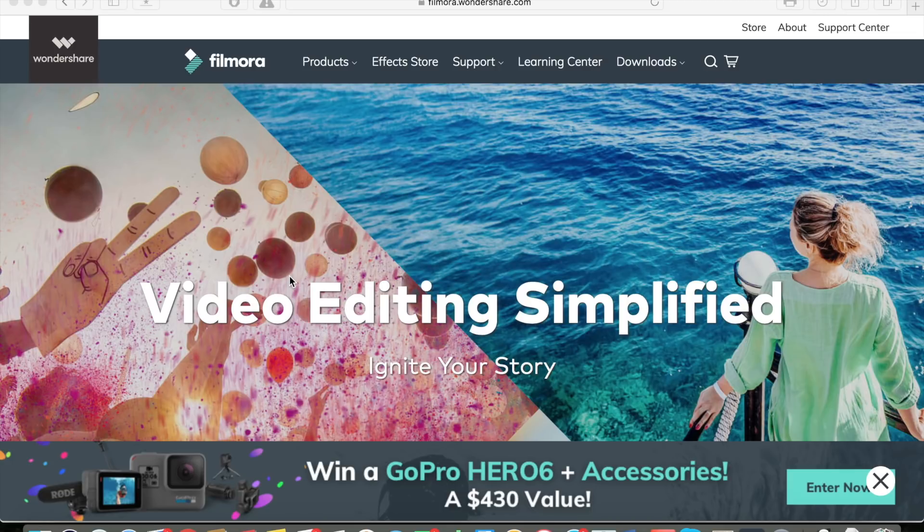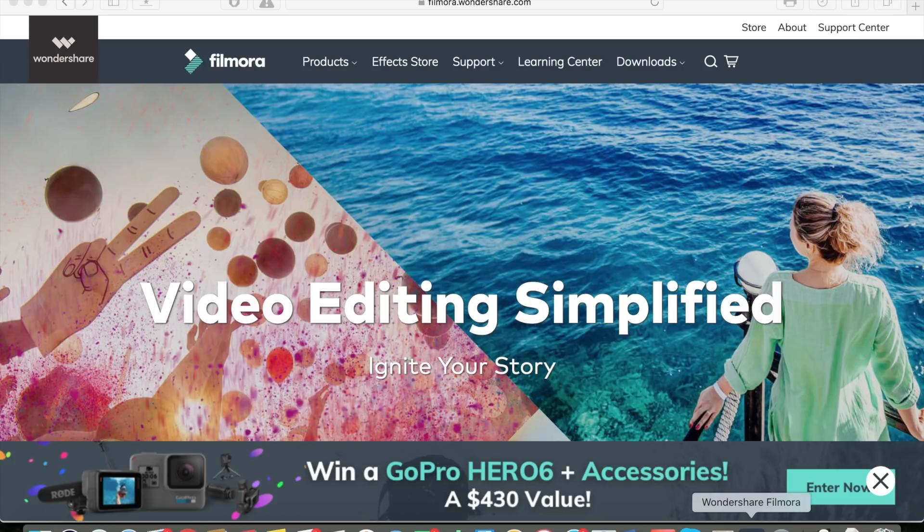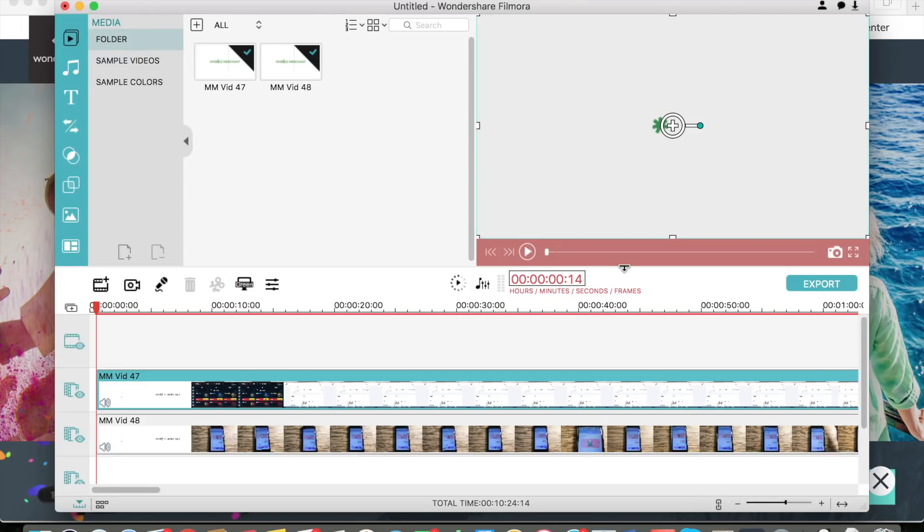It's called Filmora Wondershare, as you can see here on my screen right now. When you download the application, it's a free download. I'll have the link in the description below.